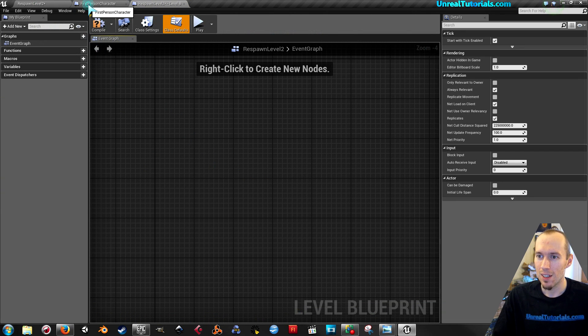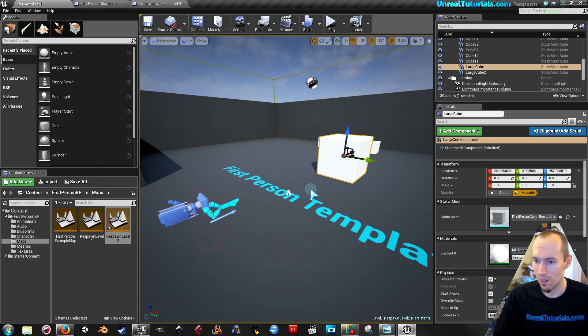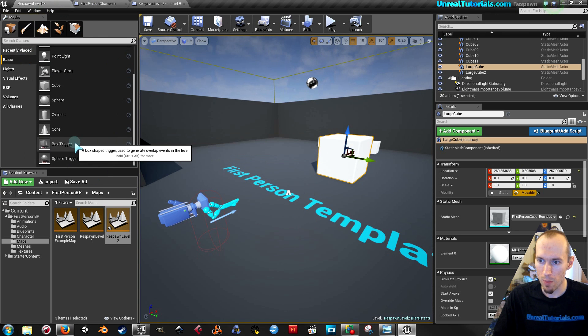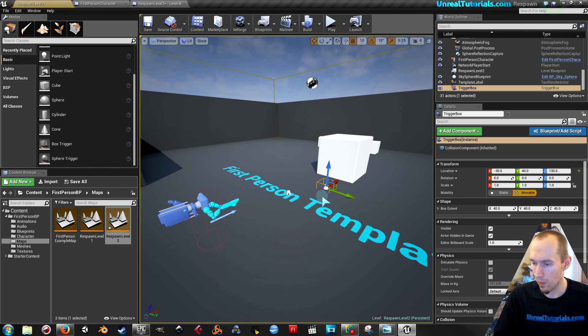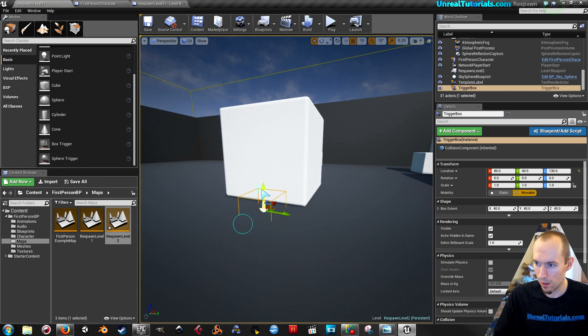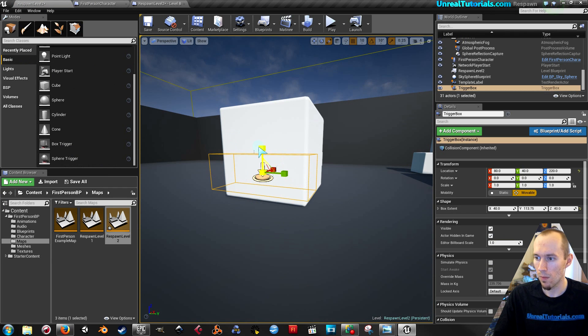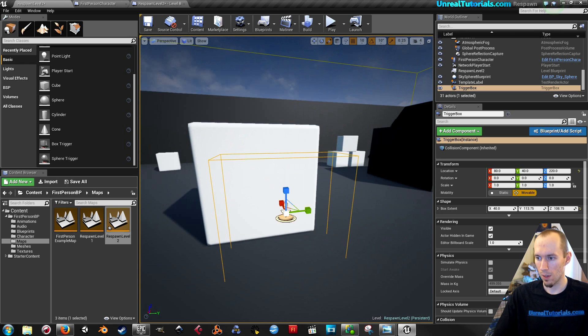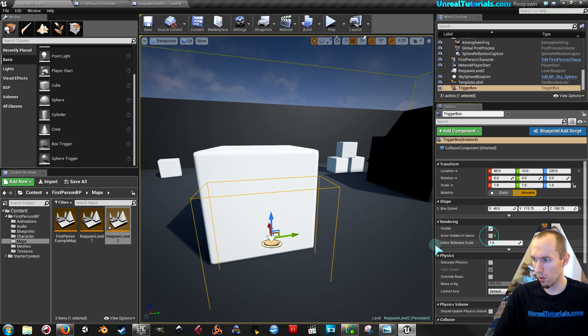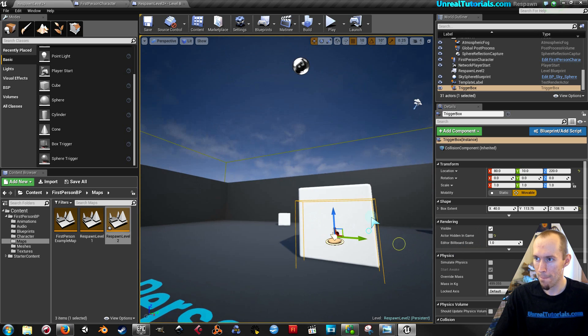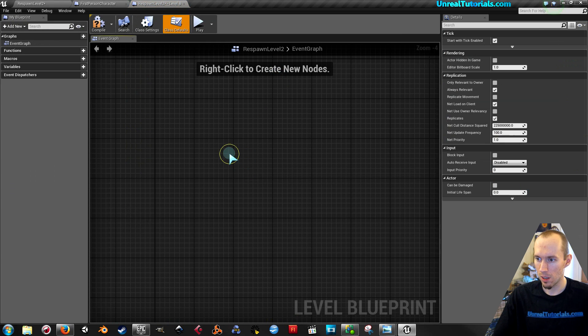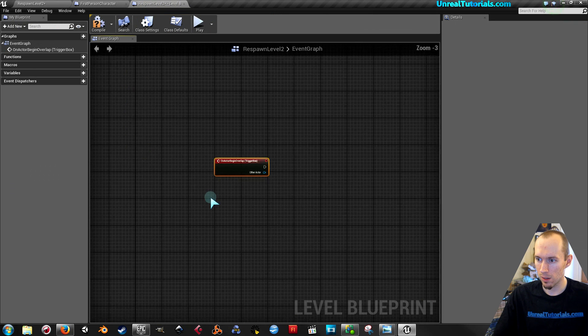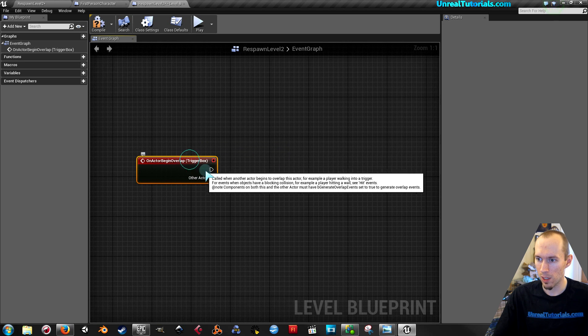Okay, so first I will create a new box trigger. Again, symbolizing the thing killing the player, or actually being the thing that kills the player. Like that. Make it visible in the game. Now with it selected, back into the blueprints. Right click, add event, on actor begin overlap.